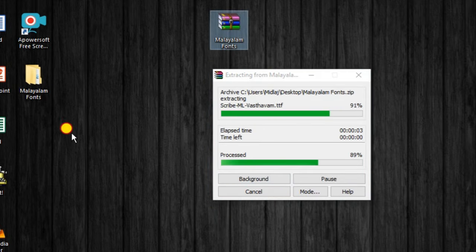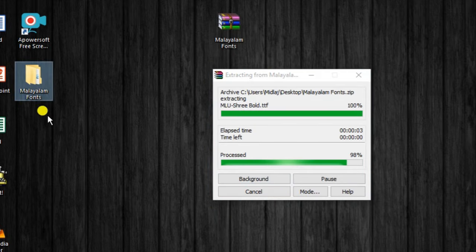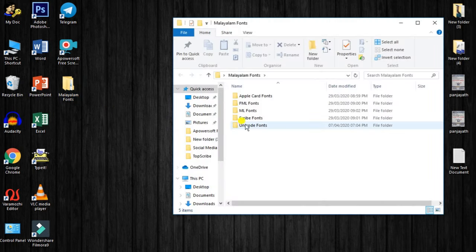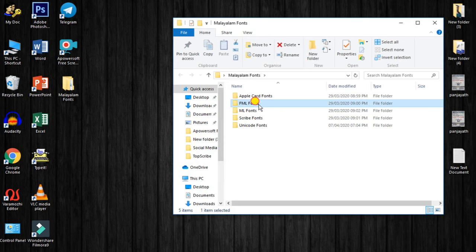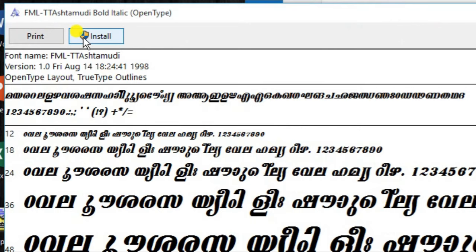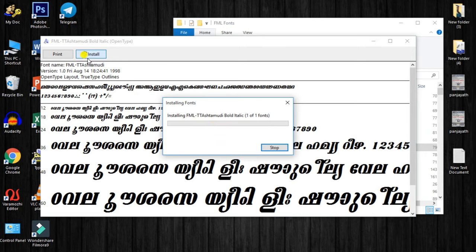I will open the file. I will install the file.